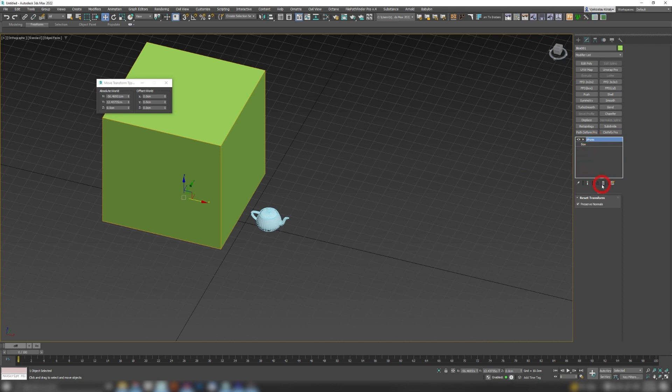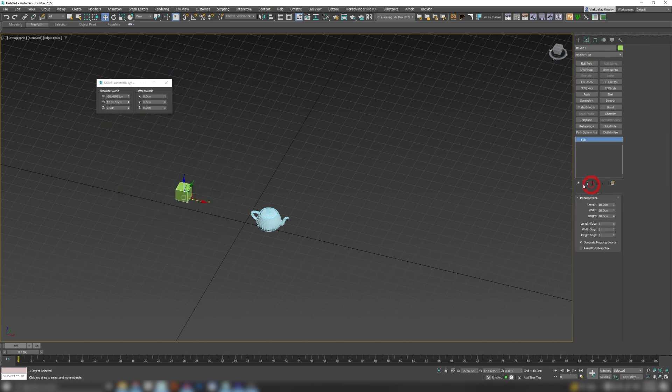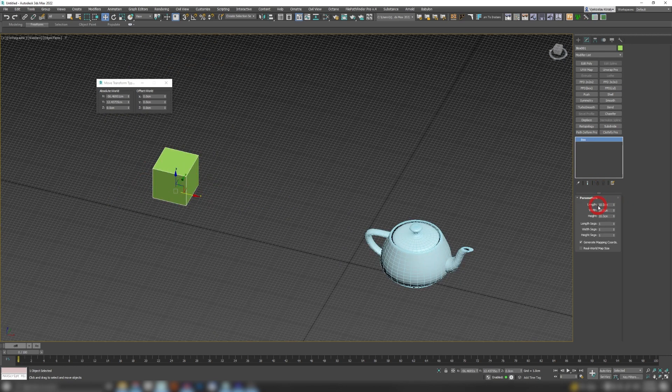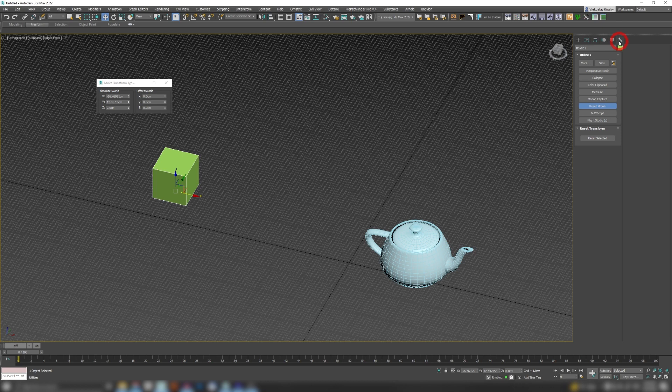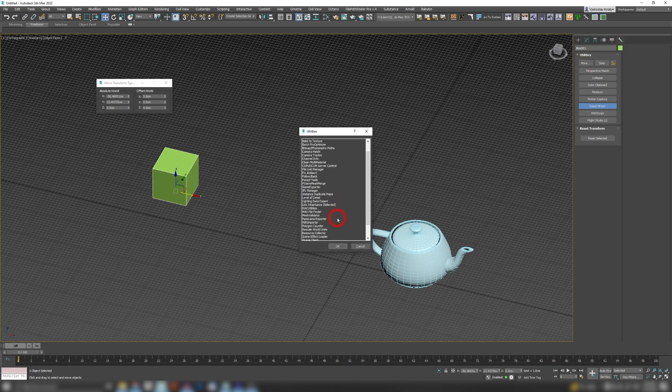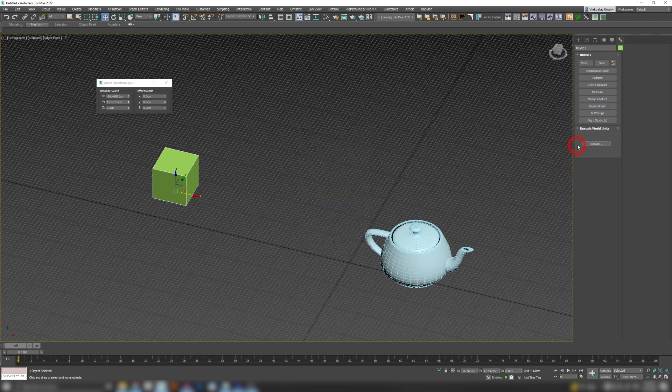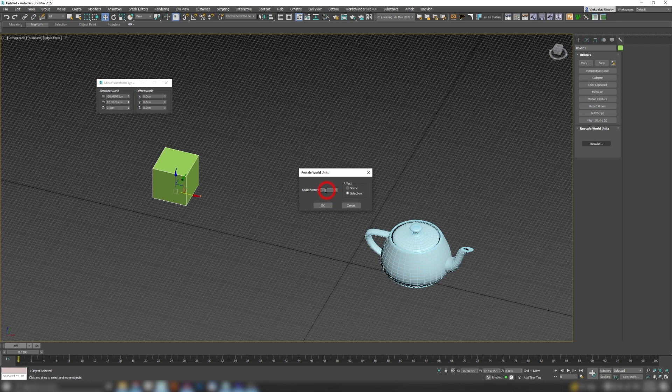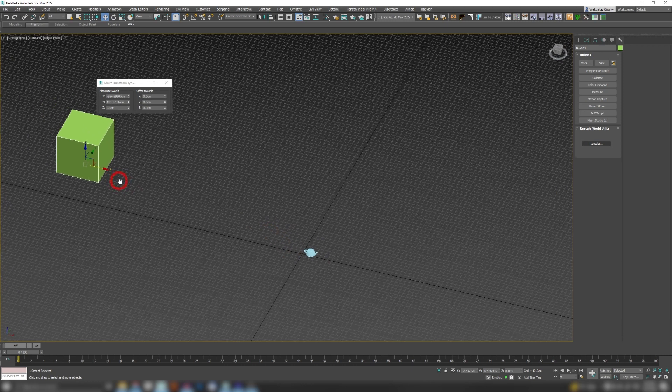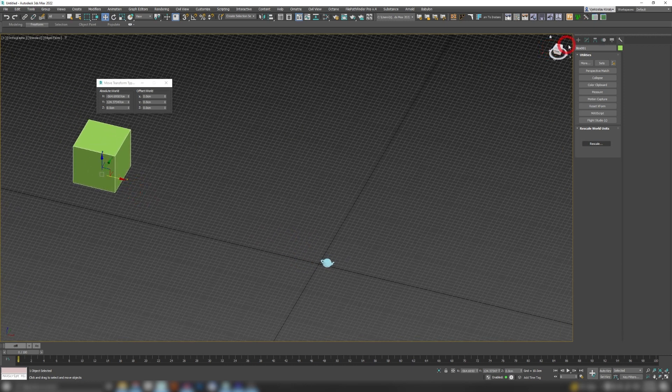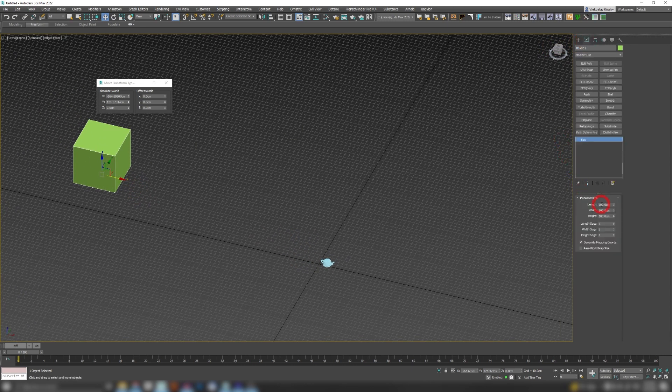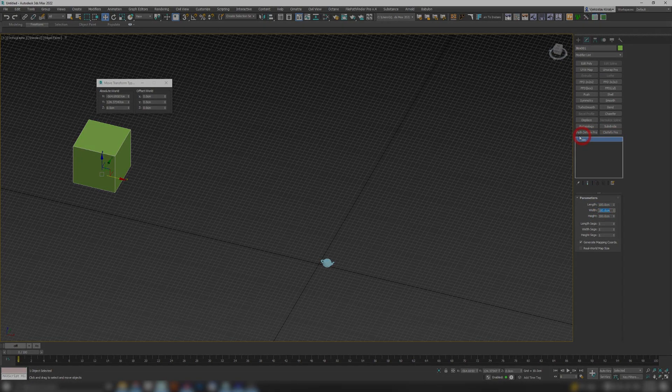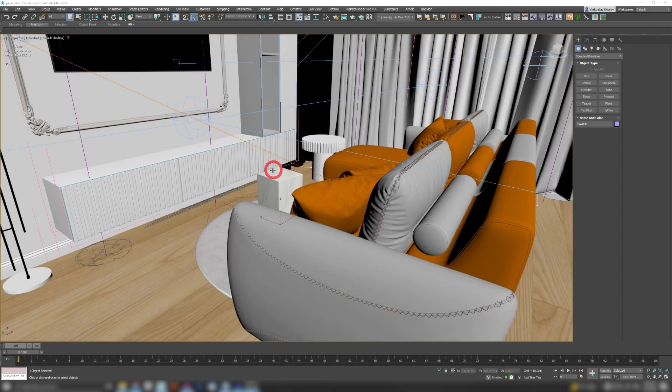But there is a different approach to solve this issue and it's called Rescale World Units. So if I have my 10 centimeter box here, if I go to my Utilities tab and if I go to More, you can see here Rescale World Units. So when you click on Rescale button here and if you put scale factor to 10 in this case, you'll get a 100 centimeter box but Max will internally treat it as 100 centimeters and you won't have an additional modifier.